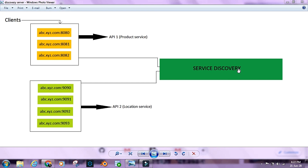In our next chapter, I'm going to look at how we can create a discovery server and then create two APIs, calling one API from another using the discovery server or service registry. That is all for this chapter — I hope you enjoyed this video. If you did, please give it a thumbs up and stay tuned for chapter 4. Thanks for watching.